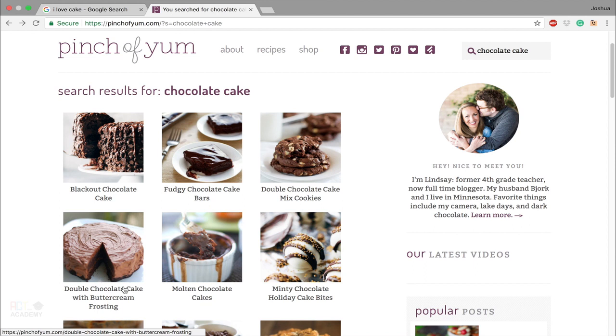Get ready, prepare yourself mentally, physically, emotionally, and everything else as we get ready for a tasty cake experience online. I'll see you soon. Check out our next video.